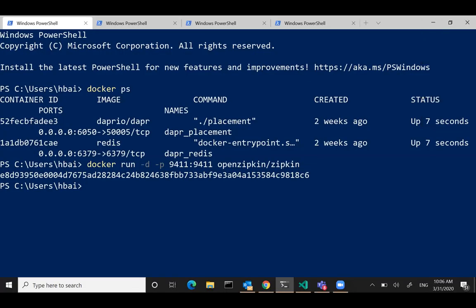Thank you, Mark. I'll do a quick demo of distributed tracing through PubSub. Initially we had distributed tracing across Dapr service-to-service invocations — you could trace the call path across a distributed calculator application. We got feedback that you also want to see distributed tracing across PubSub messaging, so this is what we did. I'm going to show how you can see distributed tracing when you use messaging as well.